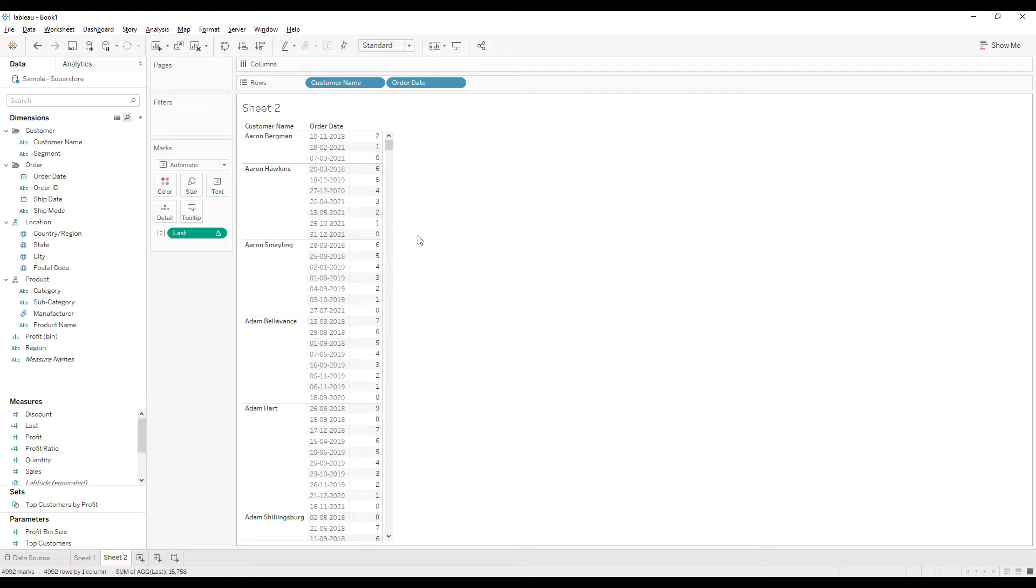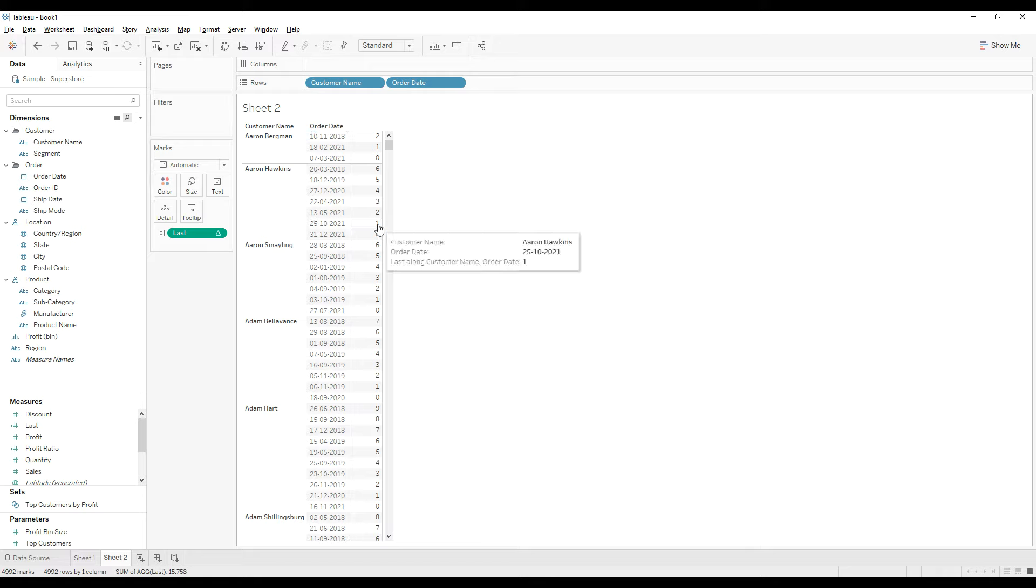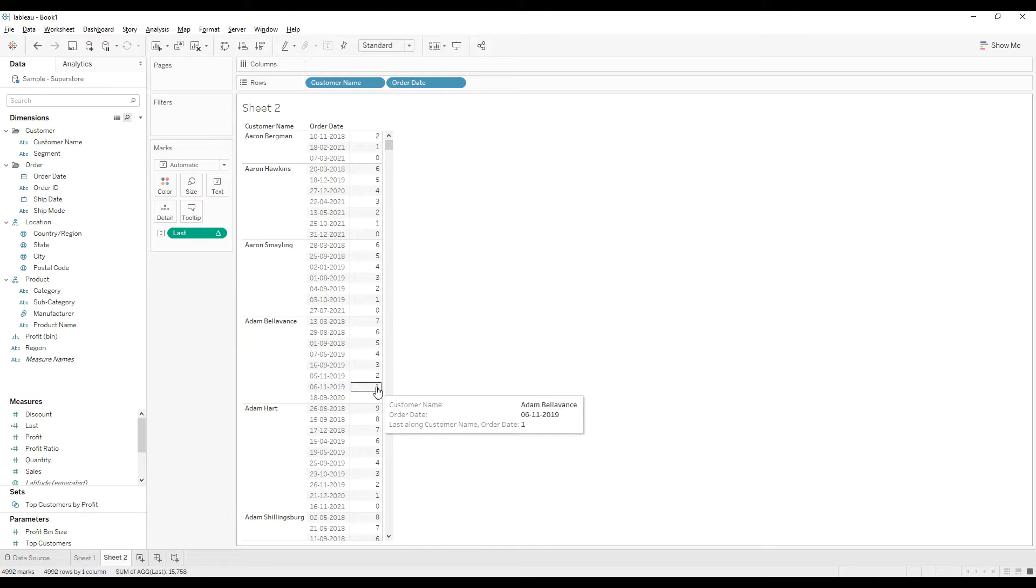We need to get only the second highest order date. If you see, the second highest order date, the LAST function returns one for every customer. This is the idea.